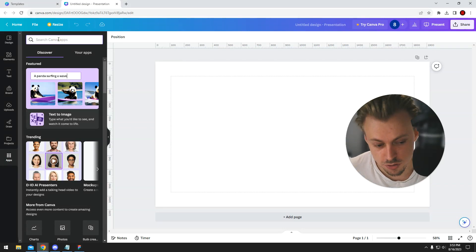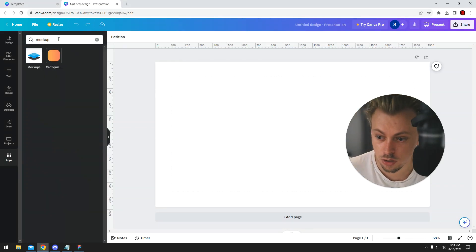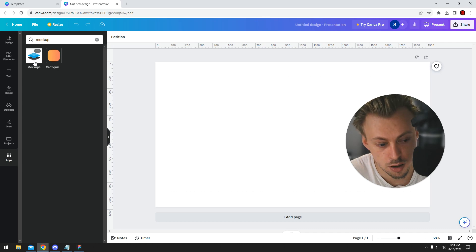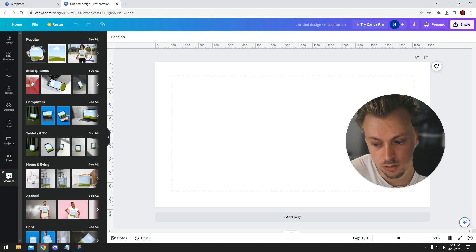If you go to apps and search for mockup, you'll end up with this app. If you click on it, it will get sticked to the sidebar.